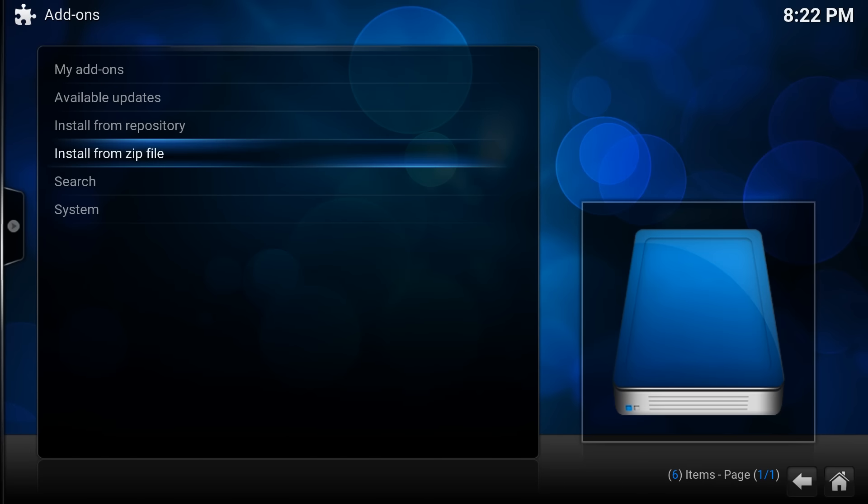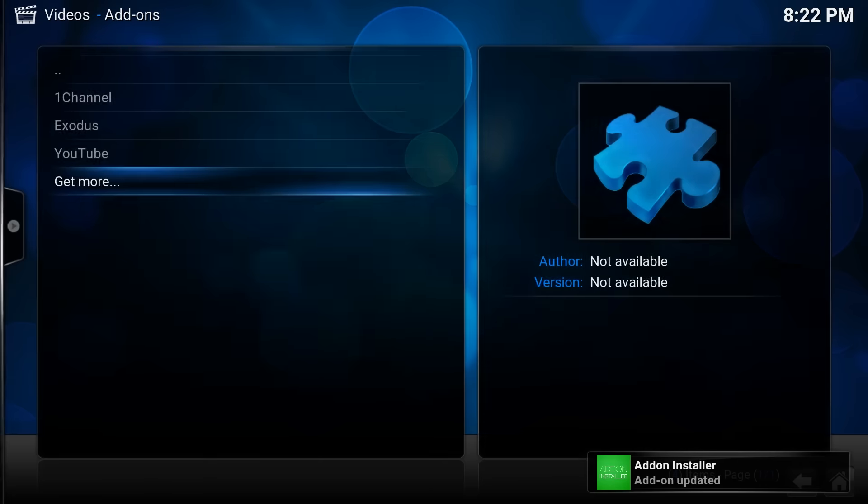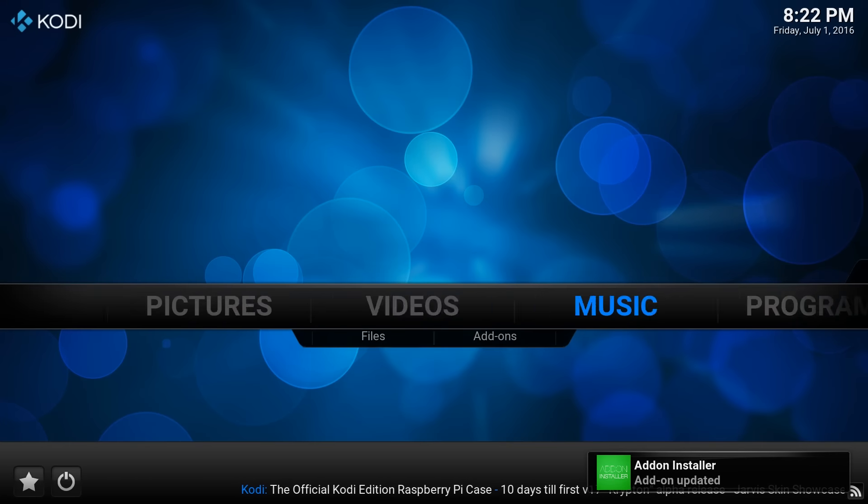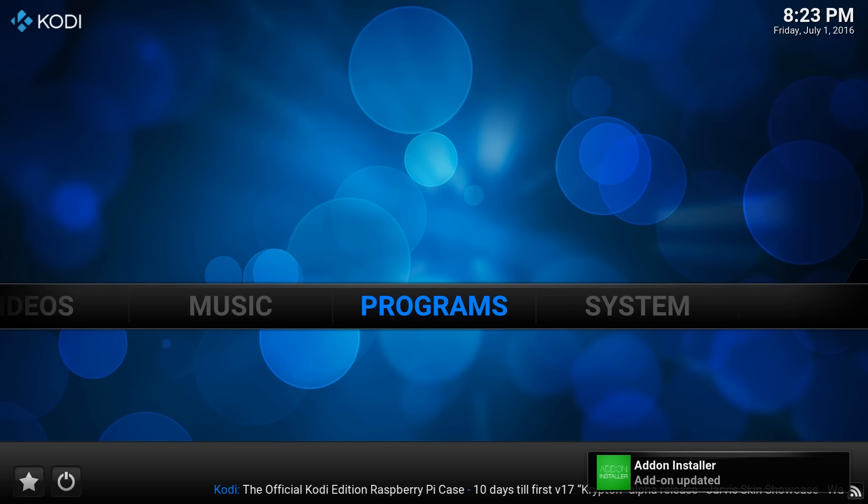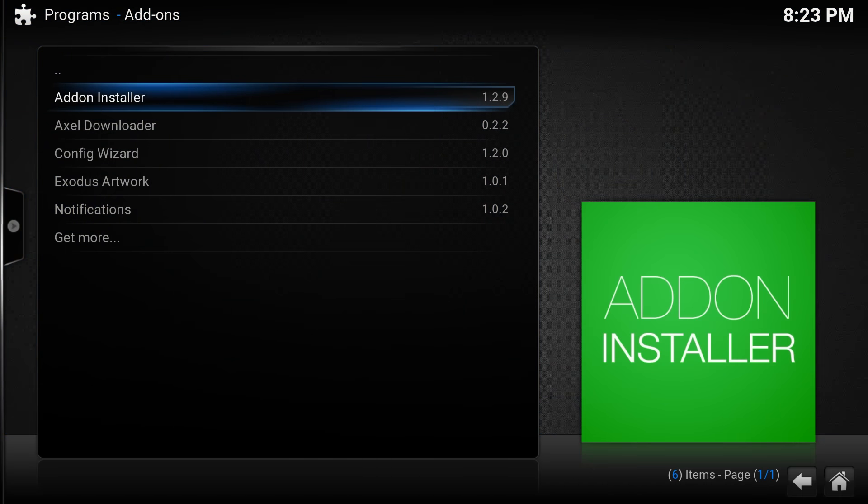Just click on that. At the bottom right it will come up in a second saying it has installed, there we go. So if we go back to programs, here we go, we've got the add-on installer here.